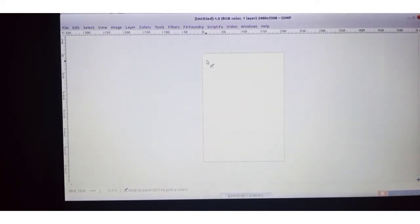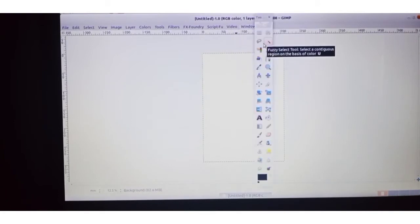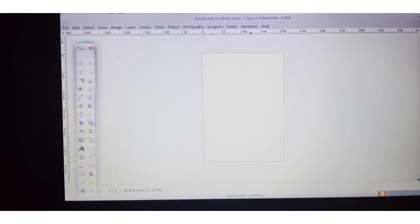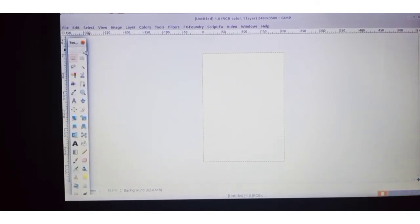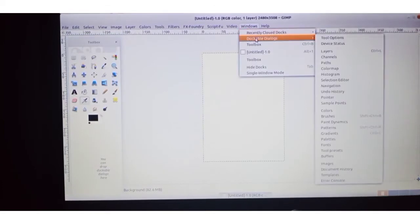Now we want to add the toolbox. From Windows, you can click on New Toolbox — the toolbox is now opened. Adjust its size. After that, we want to open another window — the Layer Palette. That is also opened from the Windows menu. Click on Windows, then click on Dockable Dialogues, and go for the Layers option.